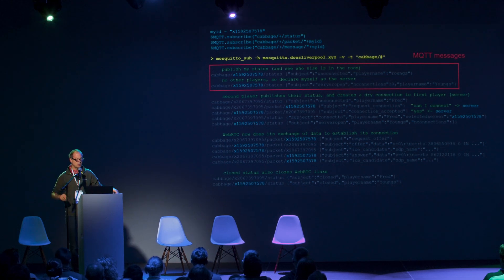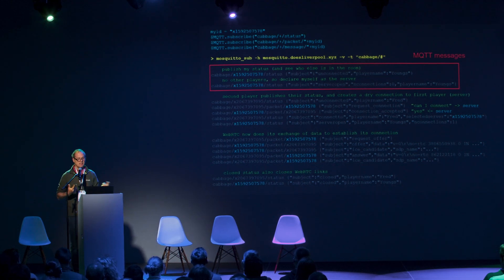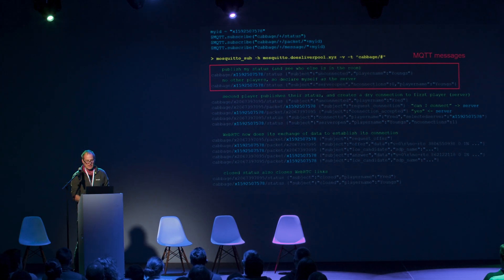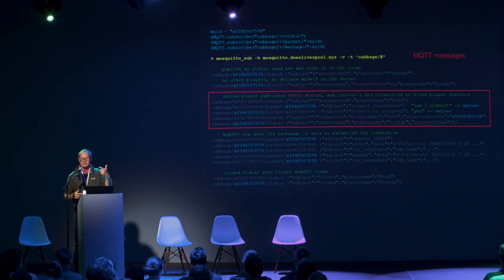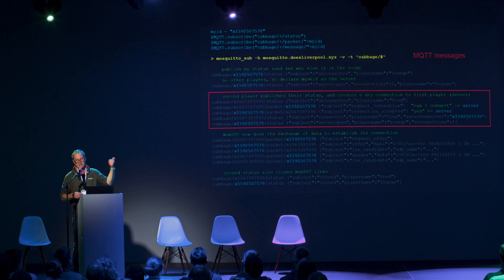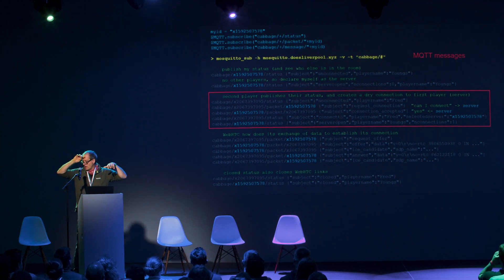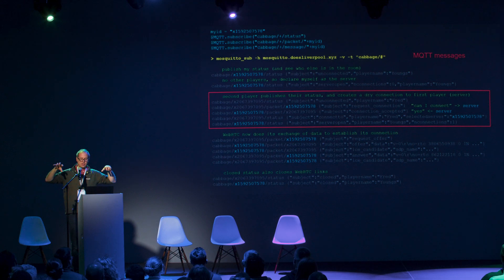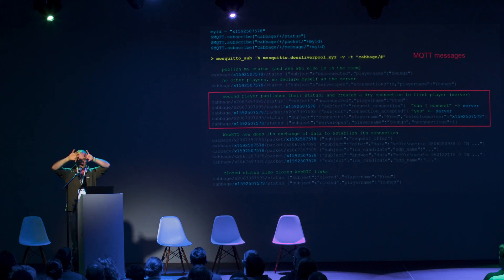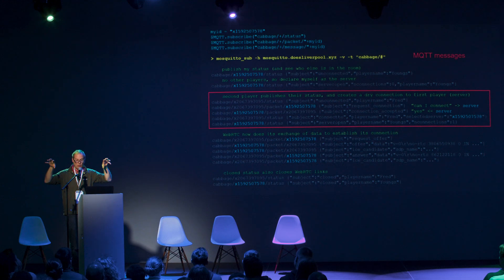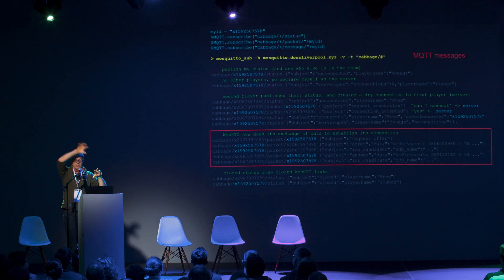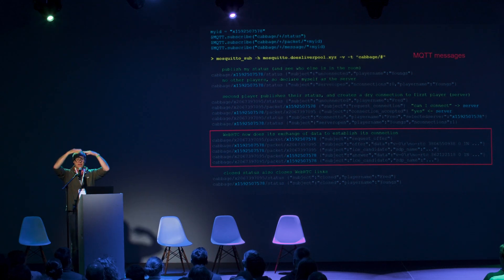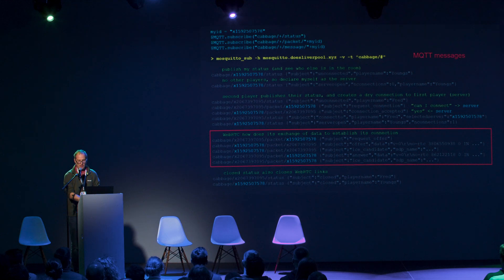In the first round, the first player connects and declares they're unconnected. After seeing no one else there, they declare themselves a server. The next player connects, sees the server, and requests a connection, which is accepted. What you then have between them is what I now call a dry connection — two WebRTC objects with no networking between them yet, just sitting there. Then the WebRTC engine magically starts exchanging little bits of text, and suddenly the connection springs open with no servers and no logins.